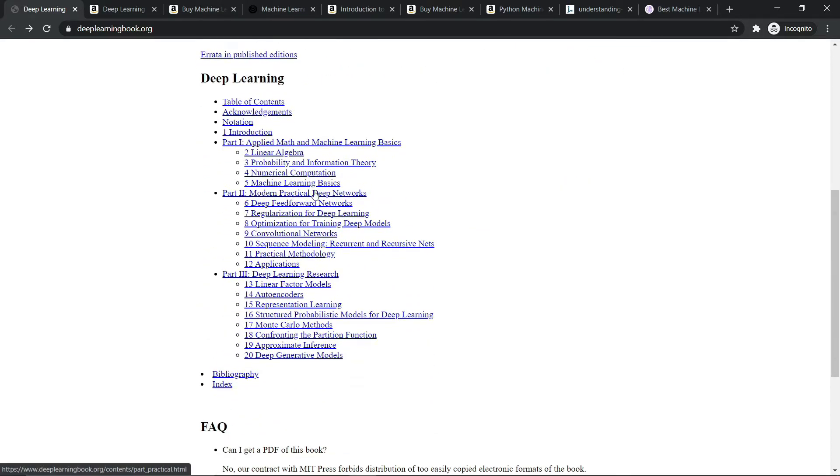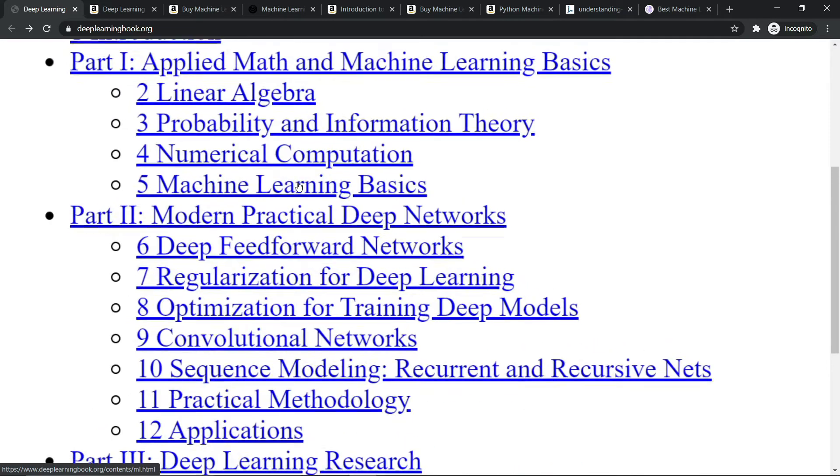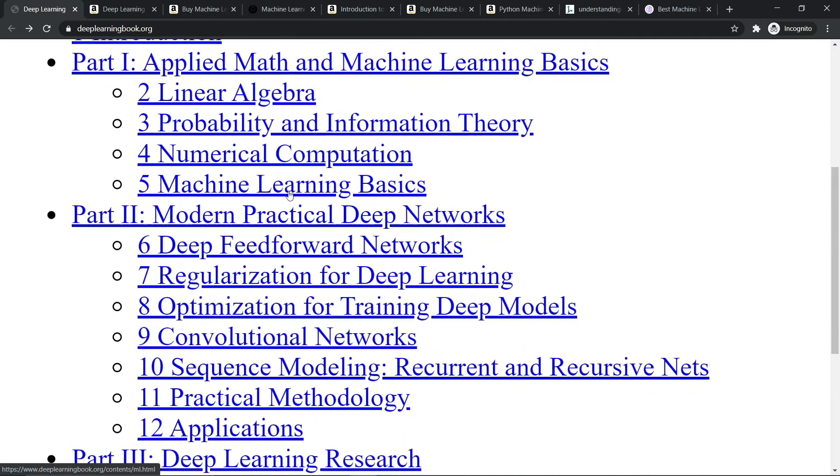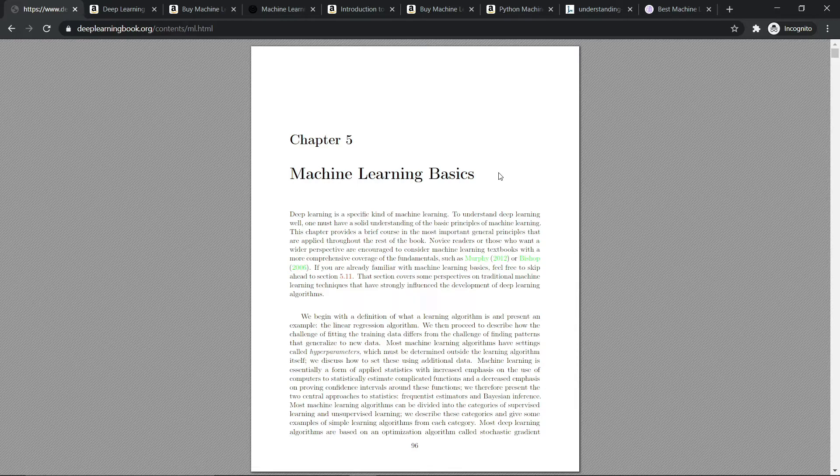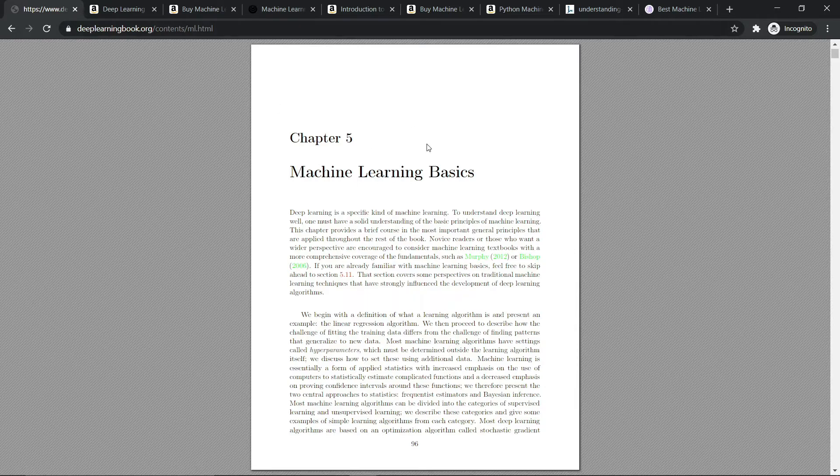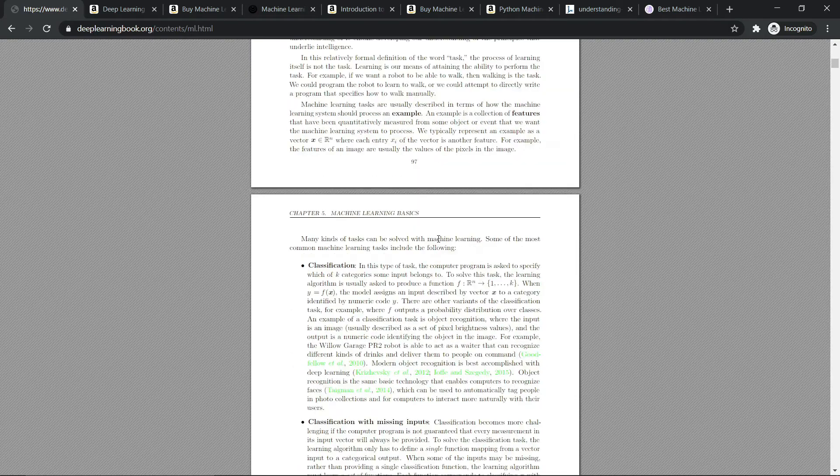I am heading over to the machine learning basics section. It will load the LaTeX version of this book. You can't download this book as a PDF, but you can always head over to this website and start learning all of the stuff.